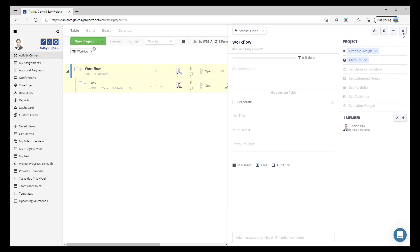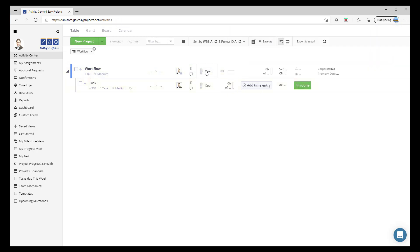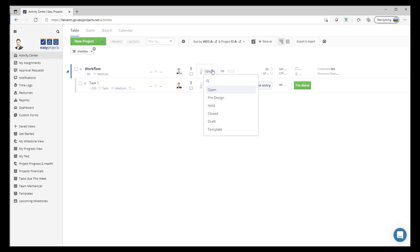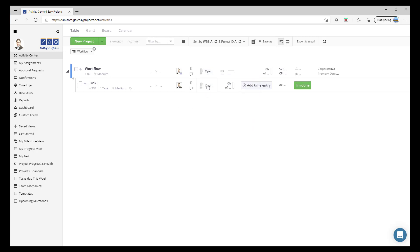I'm going to go ahead and save that, and in a quick instance you will notice a significant change whereby you now see only the statuses that apply to that specific workflow in the order in which you have laid them out. So that's at the project level, and this is at the task level — Open, Pre-Design, Hold, Closed — in the order in which we had set them up.